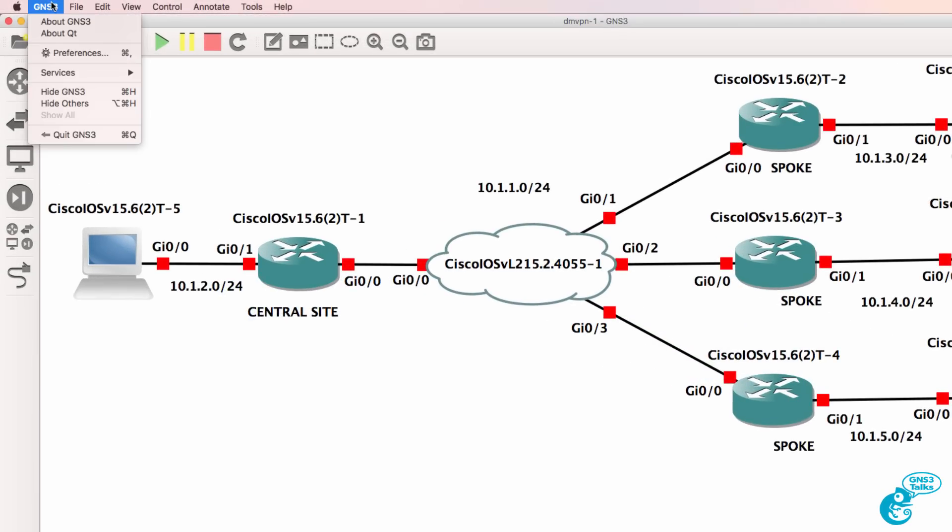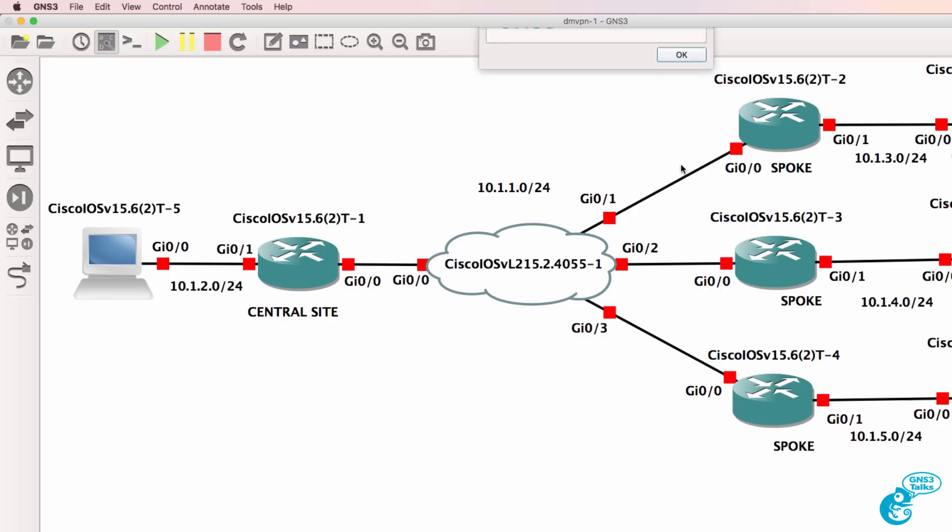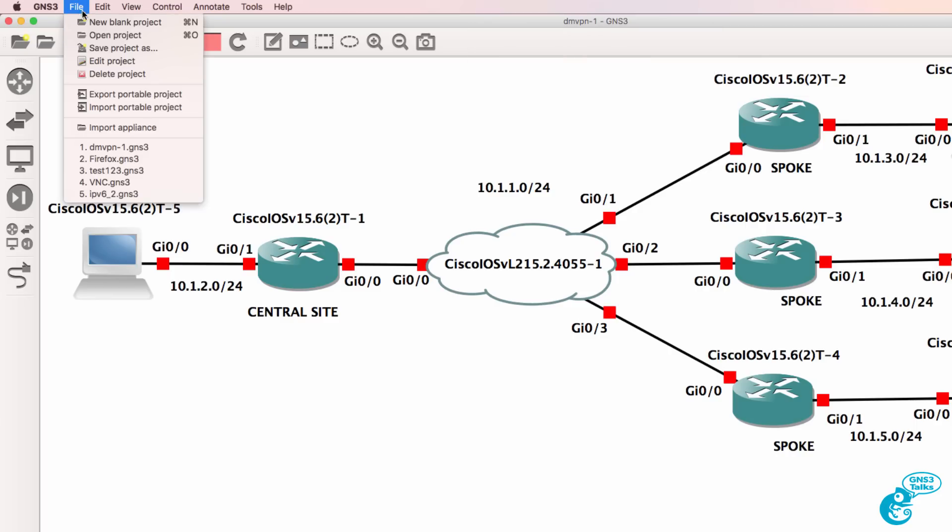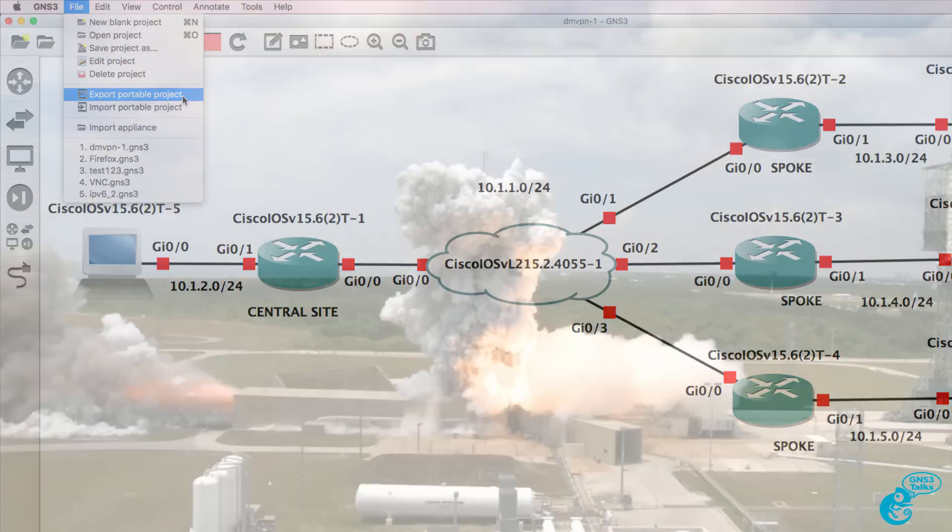In this example I'm running GNS3 version 2.0.0 beta 3. In version 2.0 of GNS3 we have the option to export a portable project and import portable projects.